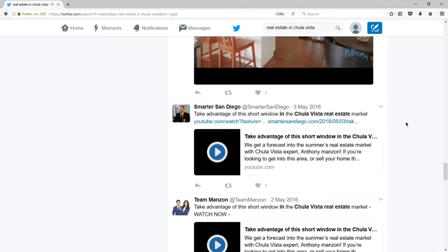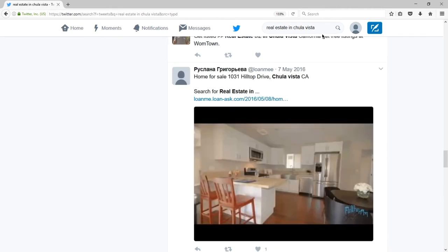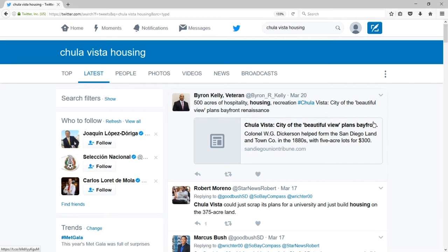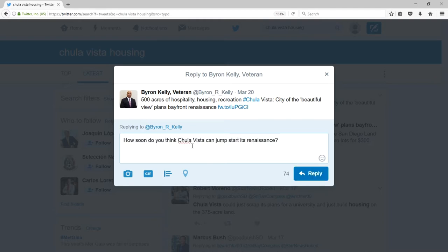If I were to find people, I could interact by clicking the reply button and send a tweet directed, in this case, to Byron Kelly. For this to be most effective, you want to create conversation that continues — that is not a dead end. That often could be achieved by posing a question. The point of this is to make the other person aware that you exist.